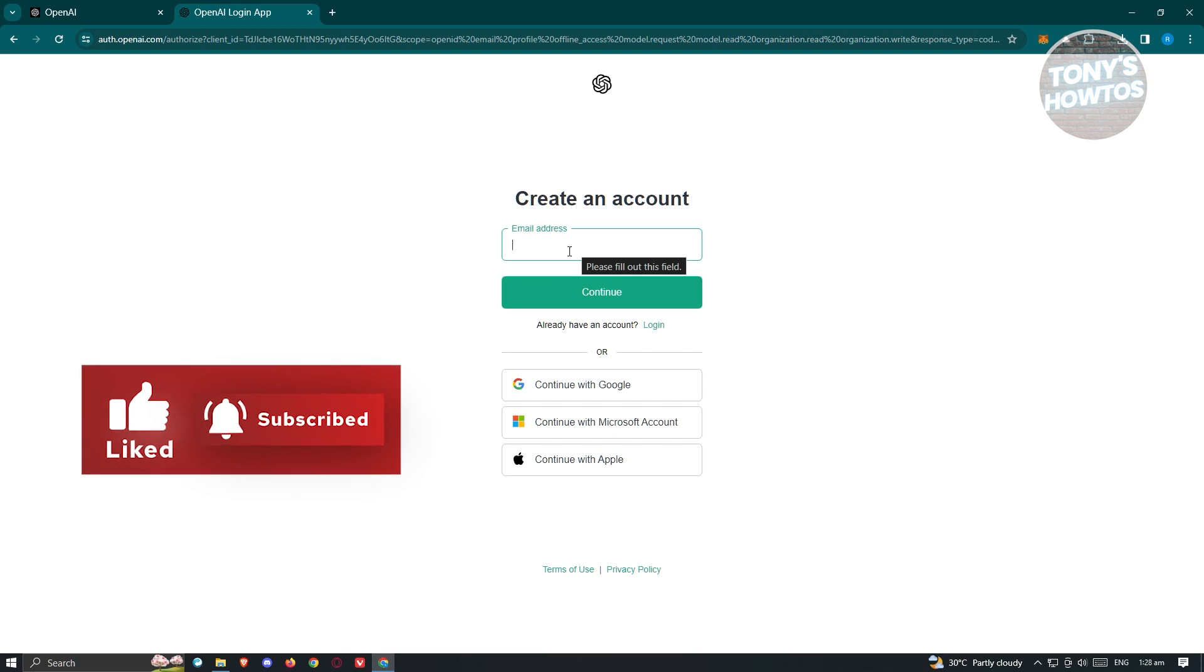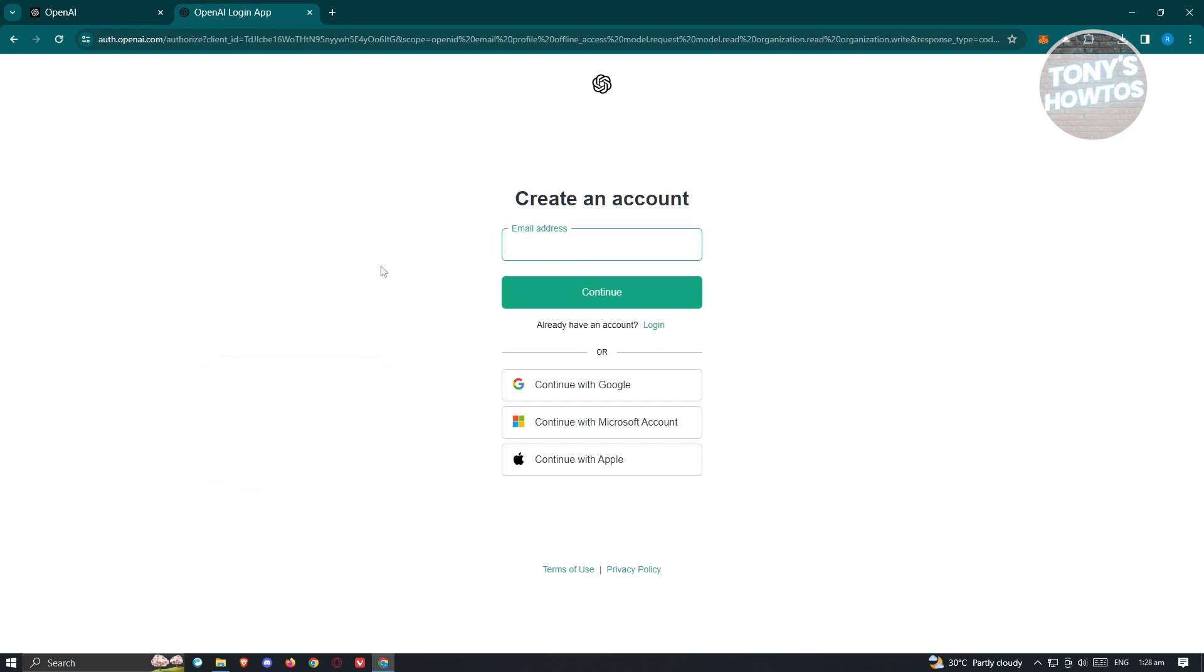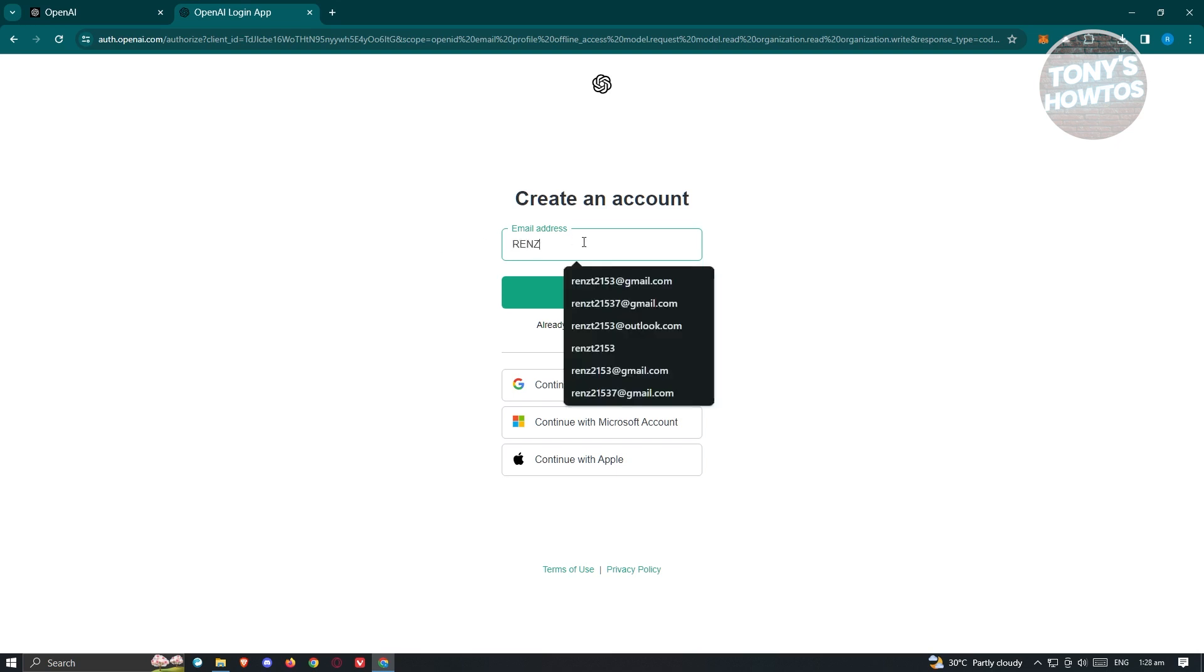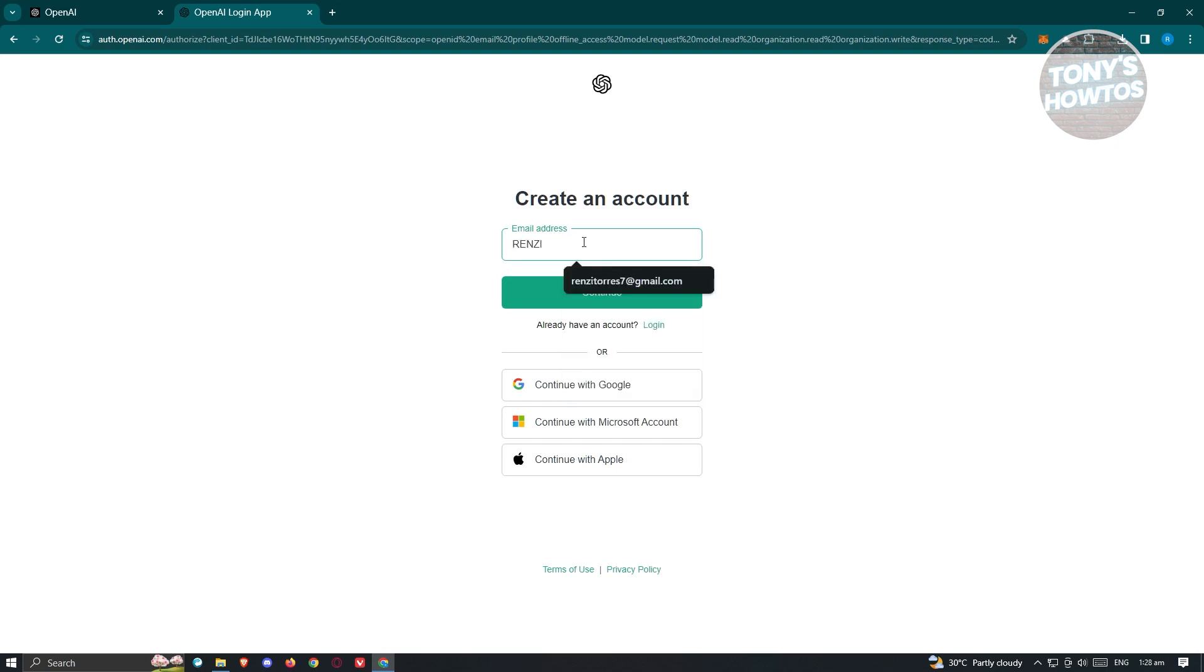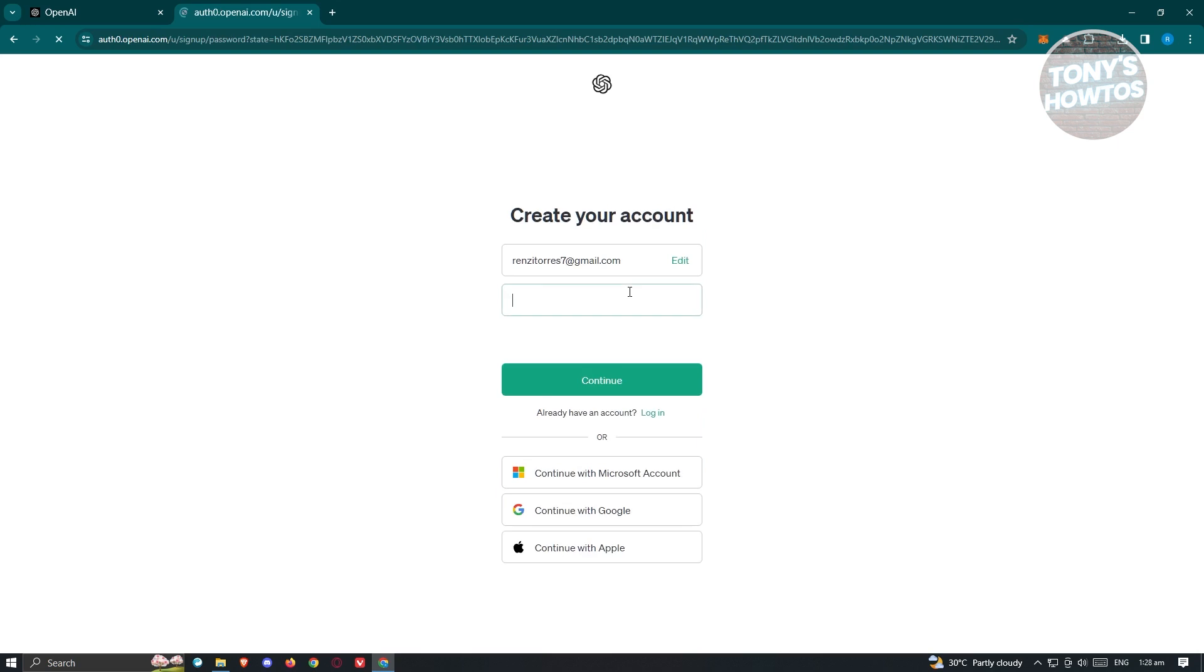Now you need to enter your email address here. By the way, if you want to make things easier, you could use your Google account, Microsoft account, or Apple account to create your account. But in this case, I'm going to use my email address manually. From here, click on continue.